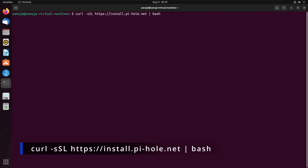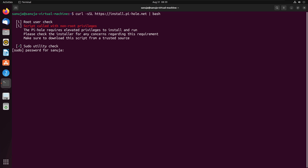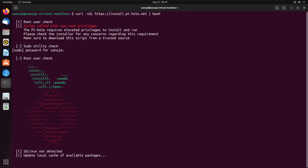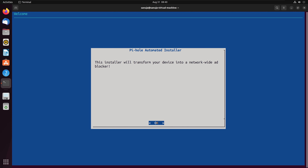Once you press enter, it's going to go and try to find the Pi-hole package from the Pi-hole database. It will say root check and may ask for a sudo password if you forgot to put sudo in front. Then the Pi-hole installation window will appear. This is the first step — press enter. It's open source software, so it will give you some information and may ask for a donation, but you don't need to make one.